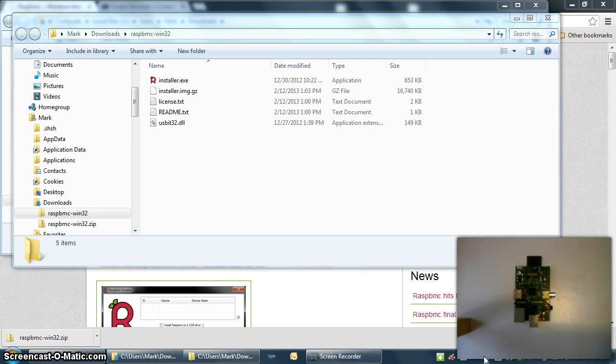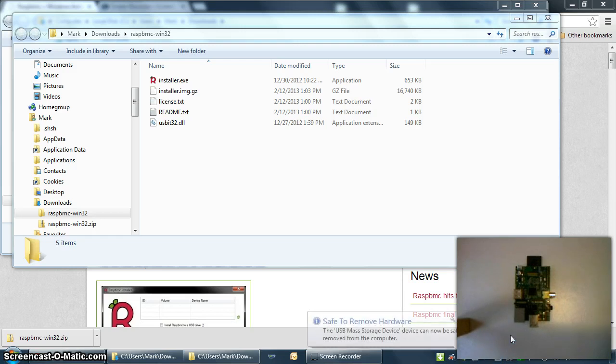This may be superfluous, but I always like to eject, assuming that Windows will let me even click the eject button, and that way you know that the card is no longer being read or written to.